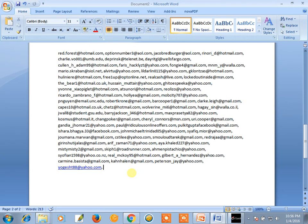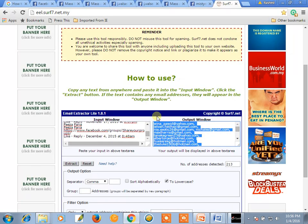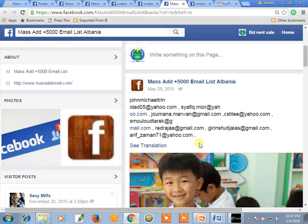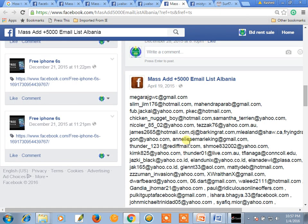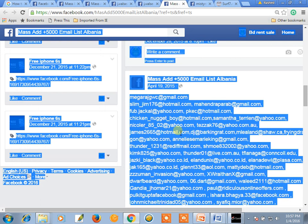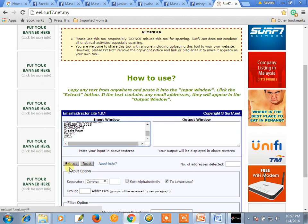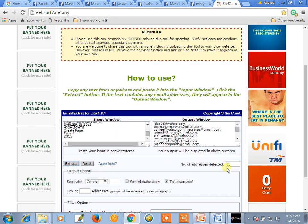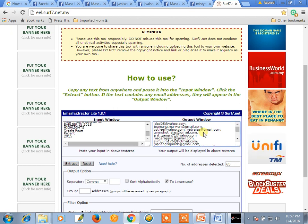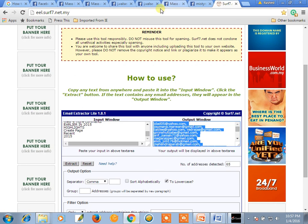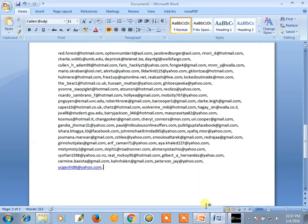Same way, we go to the next tab. Select Ctrl A, Ctrl C, paste here, and extract. There are 65 email addresses. Select Ctrl A, copy, and paste.